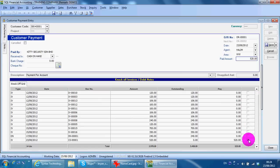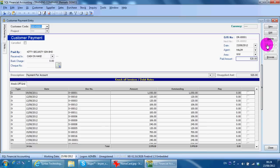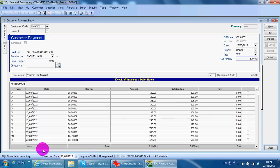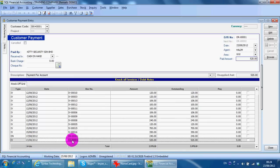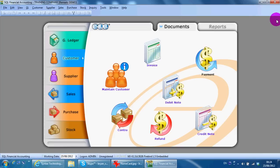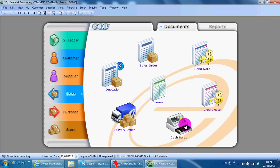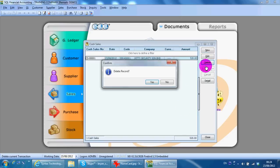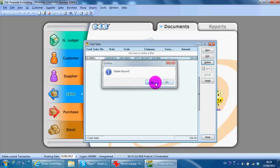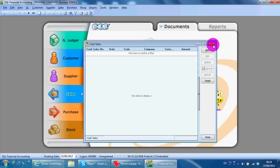So I'll show you. When you go back to sales cash sales and you delete, the cash sales and the payment in customer module will also be deleted together.